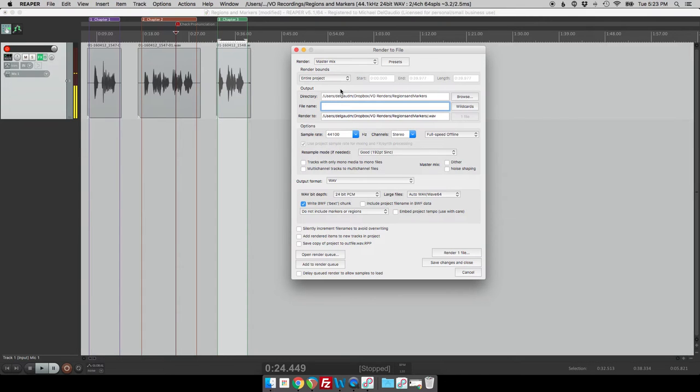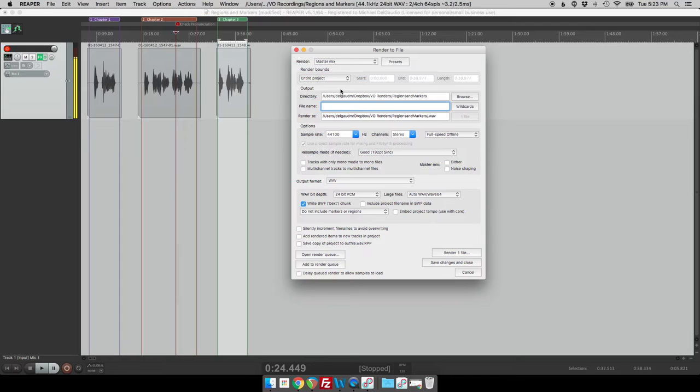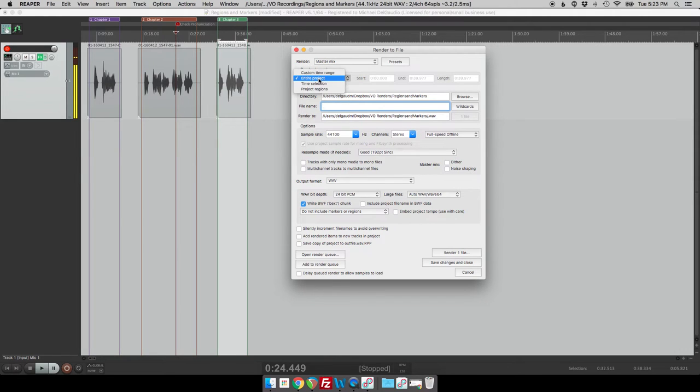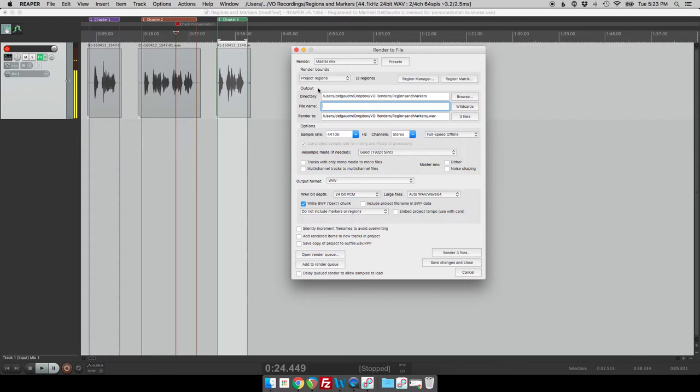Now here's where the regions and the markers really make themselves shine. So we get our rendering box and we can start to fill in how we want to have this project rendered. So the first thing that we do is we come up from the up to the top here and the boundaries of our render, we don't want to necessarily render the whole project, all that blank space in between. We just want to render each individual region.